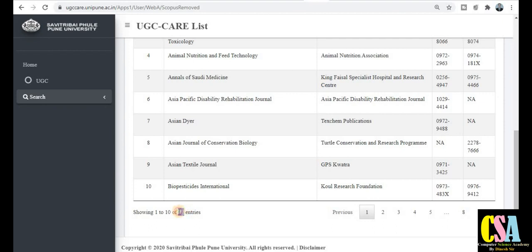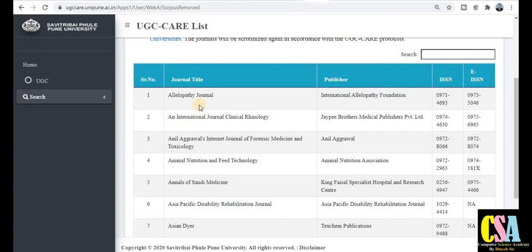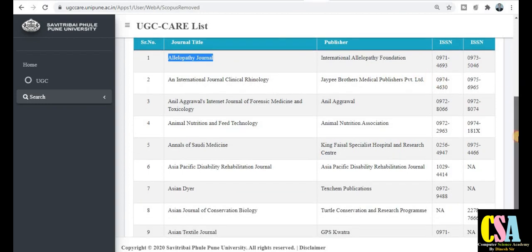Total 77 ऐसे journals हैं जो UGC CARE list से बाहर हो चुके हैं — may be possible वो Scopus index journals भी हो सकते हैं। So be careful for that. Being a researcher, being a faculty member, अगर आप paper publish करने जा रहे हैं — be careful and be attentive. ऐसा नहीं हो कि गलती करदे और at the time of the award of the degree you will face any kind of issue. आप Google पर जाकर इन journals को search कर सकते हैं — इन्होंने बिल्कुल clearly mention किया हुआ है।